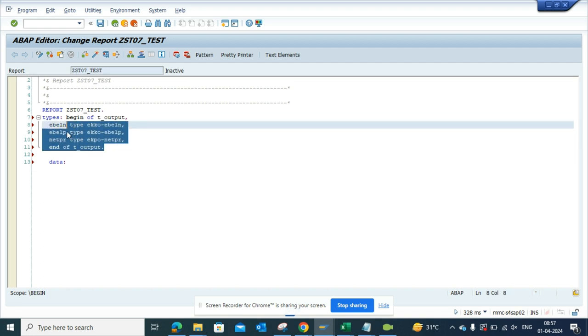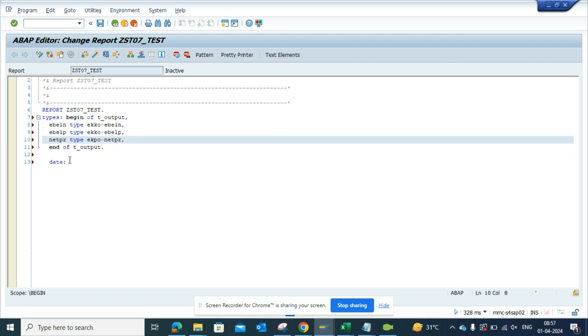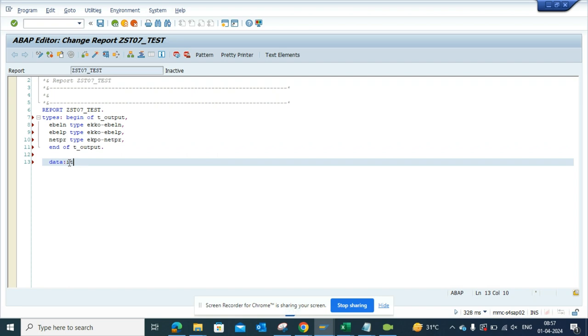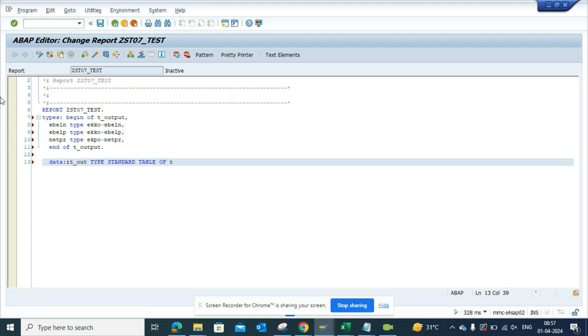If you notice I have defined the types. Now I'll define the internal table, so I will write type and this part will be standard table. Now here I'm not getting the prompt for this T_OUTPUT, so I have to type in all these things.